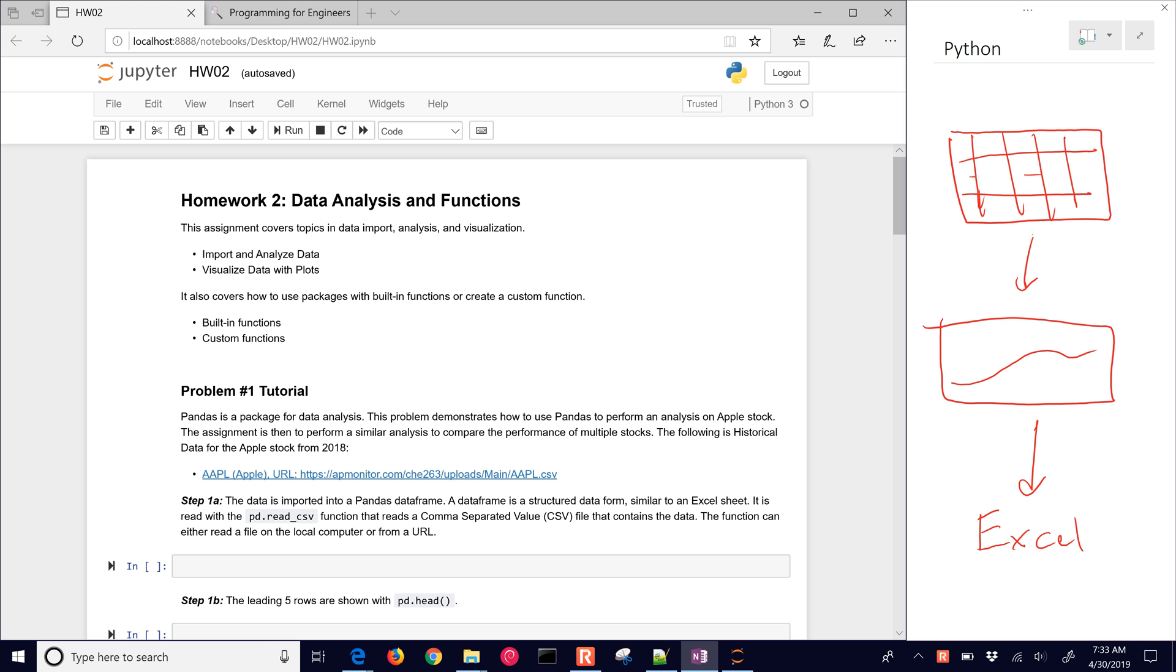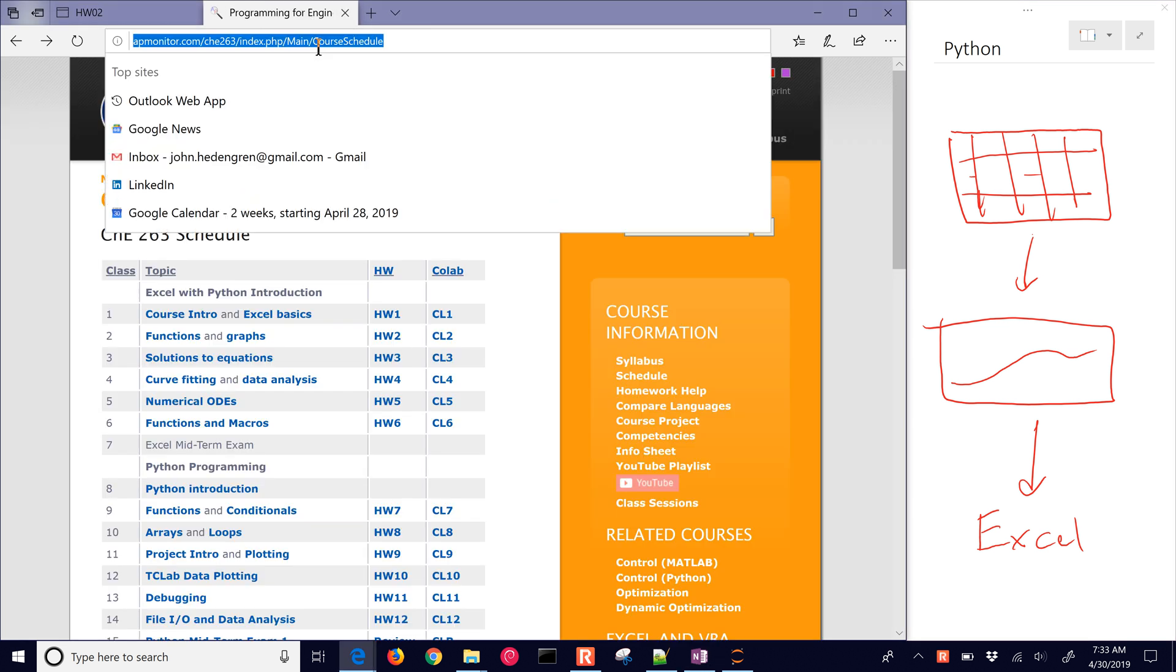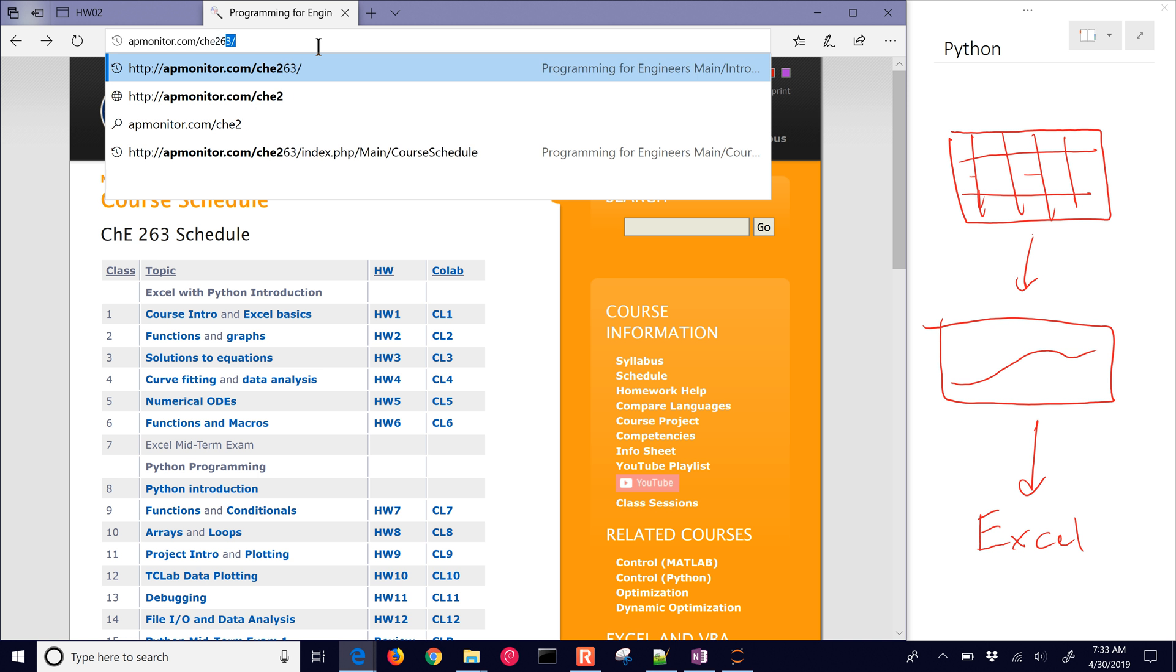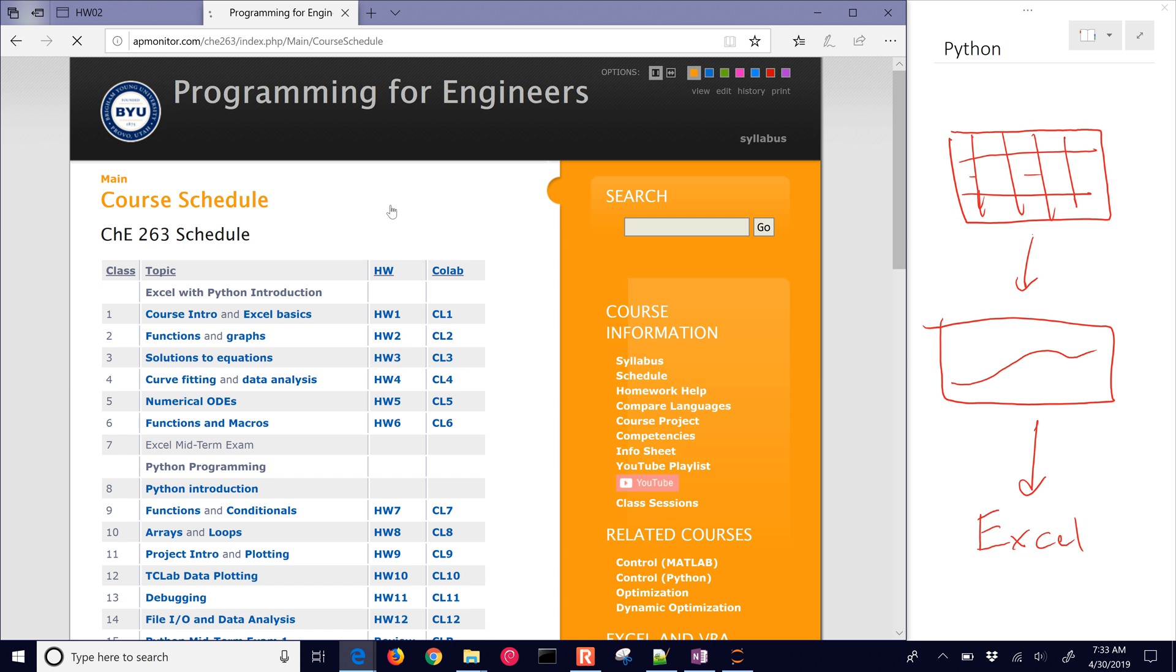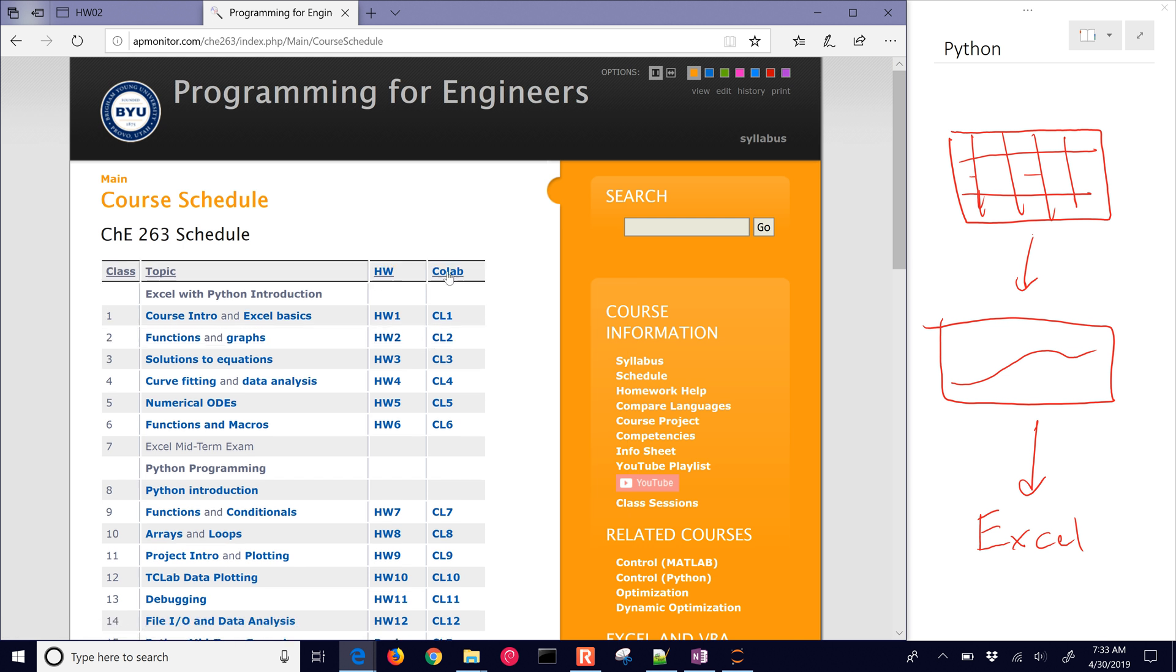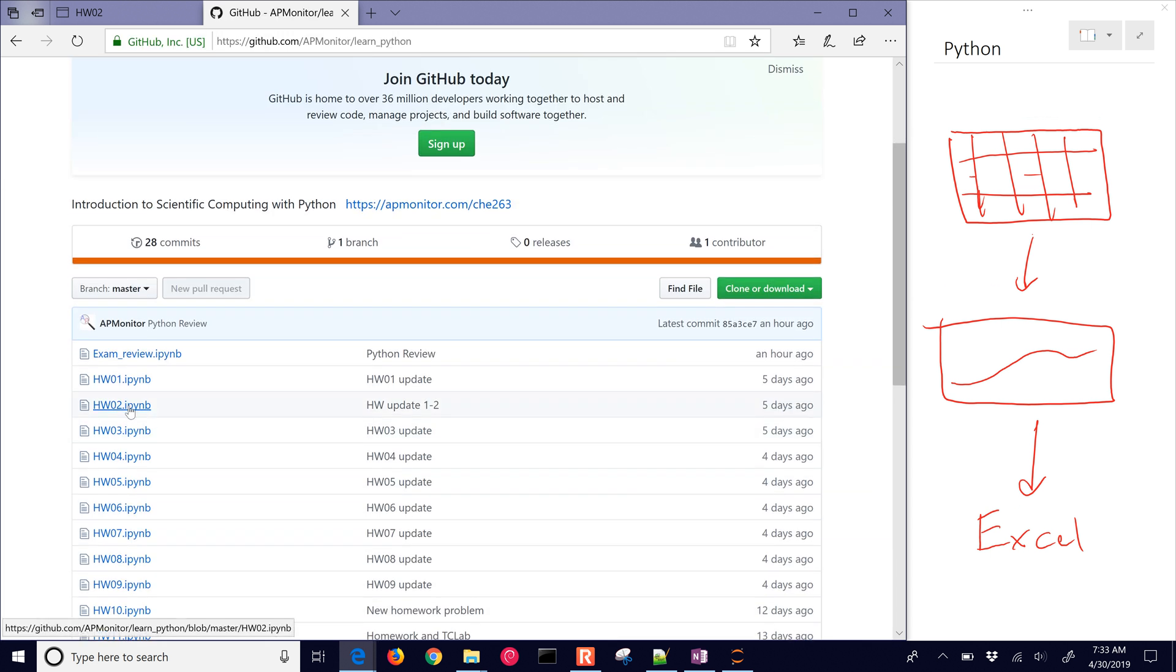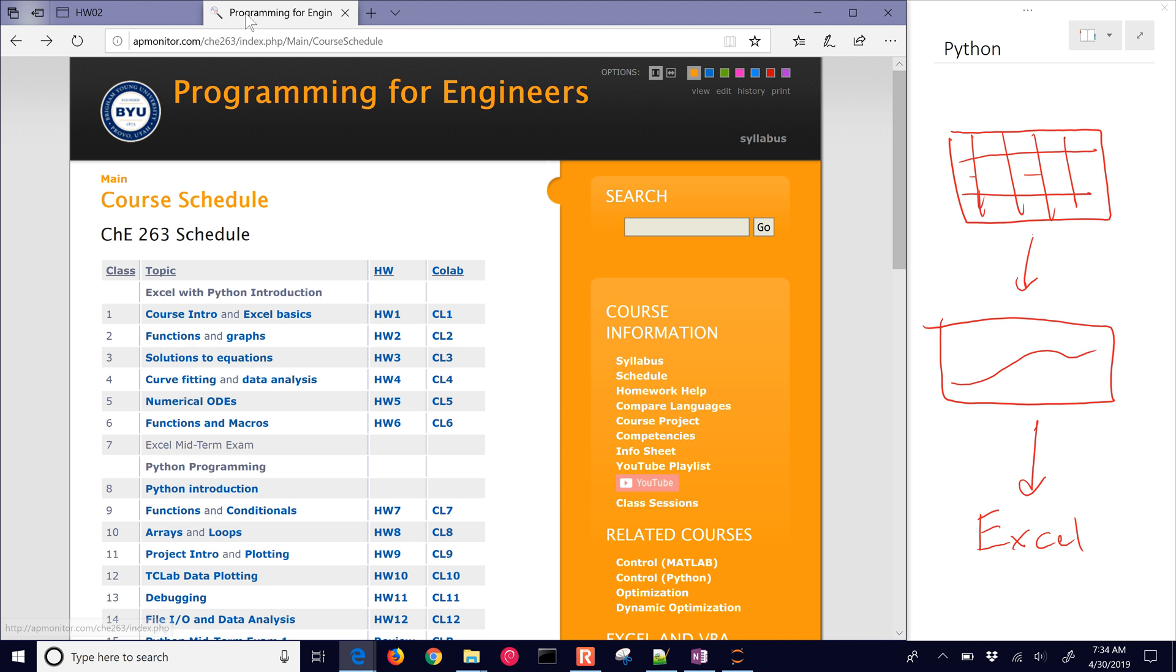We're going to use Python to import the data. We're going to use a package called pandas for this. If you'd like to follow along with this, this is all at the Python course on the 263 website. Here in the right is the schedule, and you can see this is our Google Colab. This is homework number two, the IPython notebook, or you can select this Google Colab link and it'll open up in a web browser.